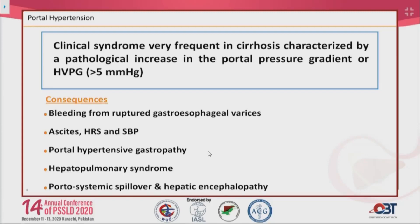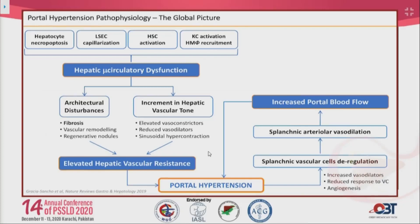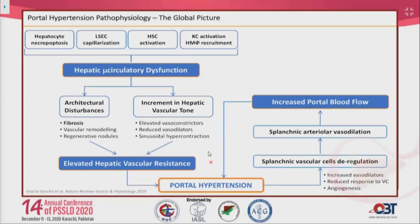Clinical consequences of portal hypertension include bleeding from gastroesophageal varices, development of ascites, hepatorenal syndrome, gastropathy, hepatopulmonary syndrome, and hepatic encephalopathy. To understand the pathophysiology, we must consider the global picture: the syndrome starts with an elevation in hepatic vascular resistance — the primary factor — further aggravated by dysregulation of vascular cells in the splanchnic territory, which leads to increased portal blood flow, perpetuating portal hypertension.